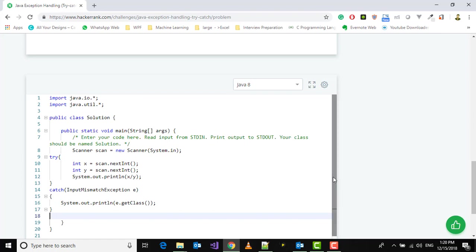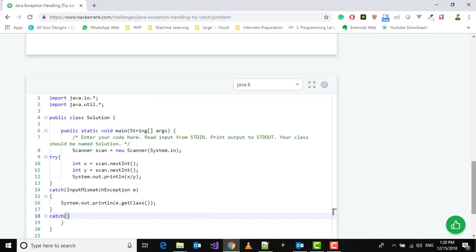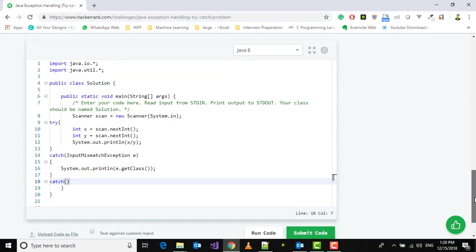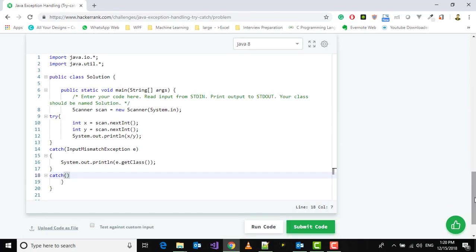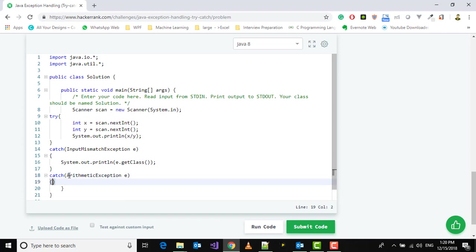So let's catch ArithmeticException. In the catch statement, if it throws ArithmeticException, we'll similarly print the exception.